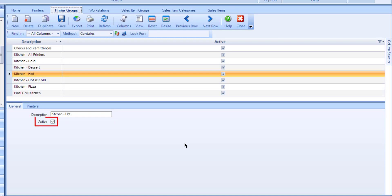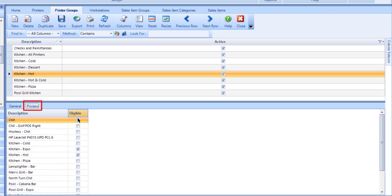Make sure active is flagged so that this group can be selectable within the printers program. Use the printers tab to flag any eligible printers that should belong to this group. Once you are satisfied with the group settings, select Save and repeat this process to set up any additional printer groups that are required.